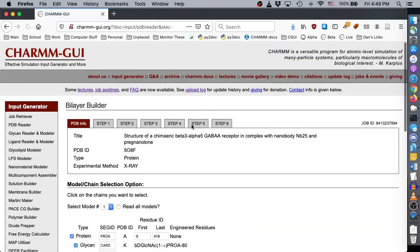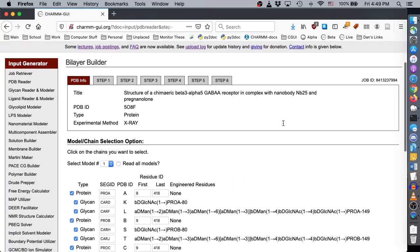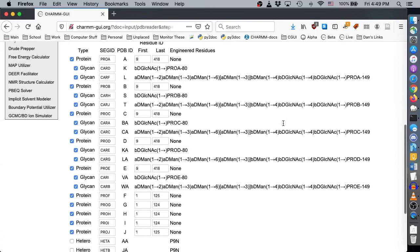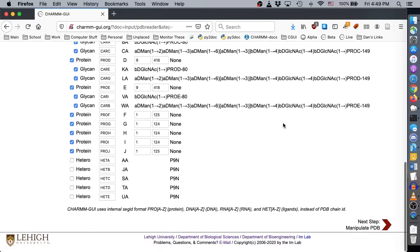On the first page of PDBReader, we can see that the protein chains and glycan sequences are detected and already selected. If we had chosen OPM, the glycan sections would be absent. Because we also want to model the pregnenolone, we should select all of the P9N residues, then click Next.